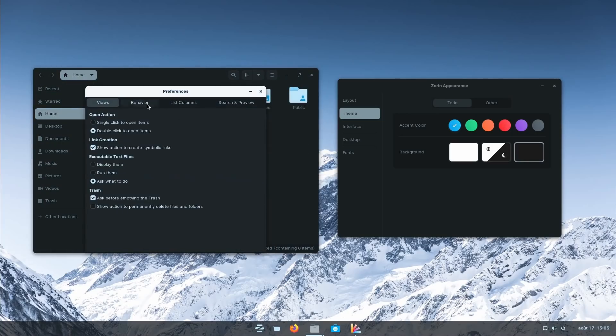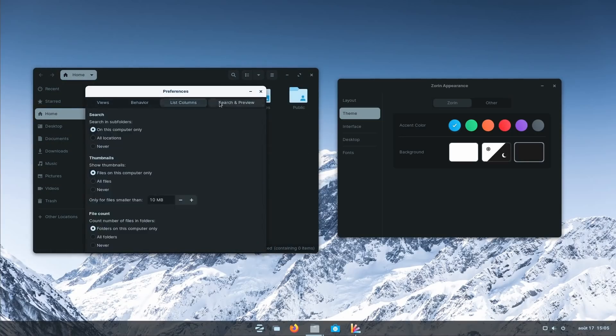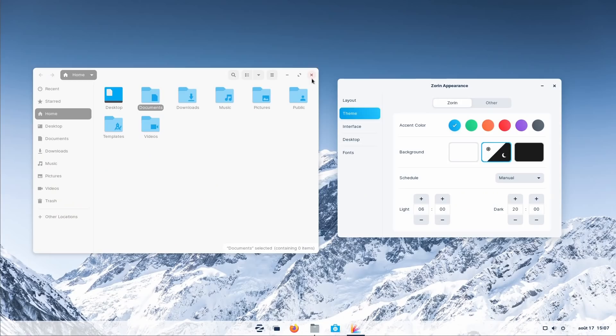Now I'm pretty sure that the Zorin OS team doesn't have lamps or light bulbs in their offices at all. They just use their monitors to light up the room because it's just plain, full, stark white. Wallpaper theme, everything.